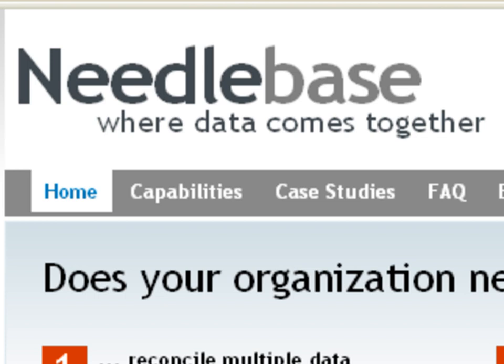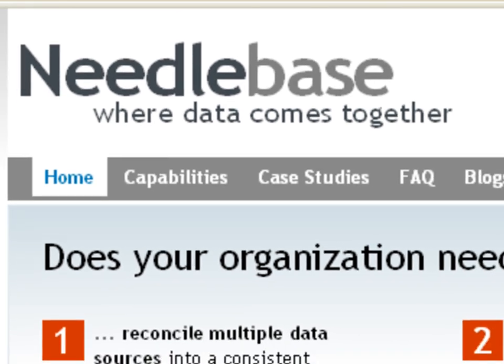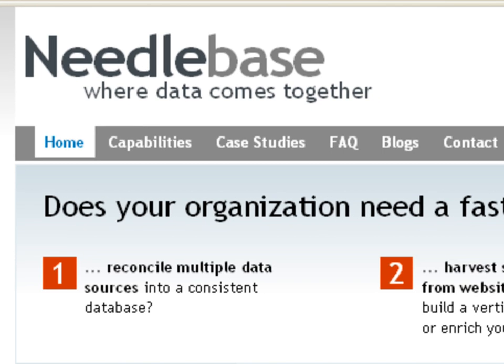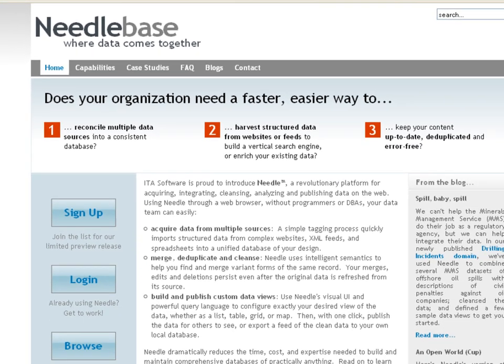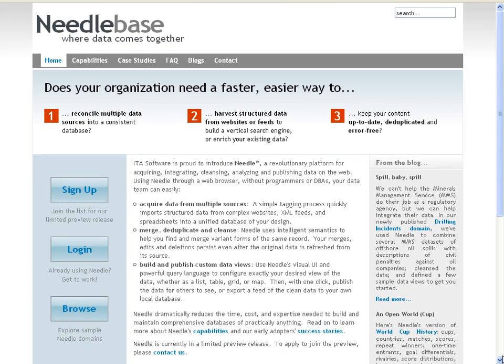Welcome to Needle. Needle is ITA Software's cool new platform for collecting and organizing any kind of data online. In this tutorial video, I'll show you how to use Needle to build, from scratch, a small database of tourist attractions.